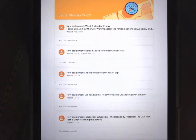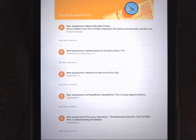Hi guys, I'm going to go over the instructions for the social studies for this week and go over each activity and how to do it on the iPad.